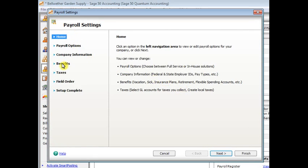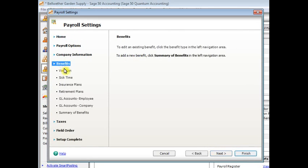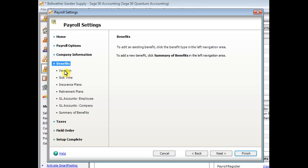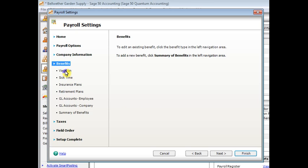Once you get to the payroll settings window, you'll click on benefits, and then vacation. And you'll see sick time is in here also. I'm just going to go through vacation because the screens look the same. So if you know how to set up vacation, then you'll know how to set up sick time also. So I'll click on vacation.